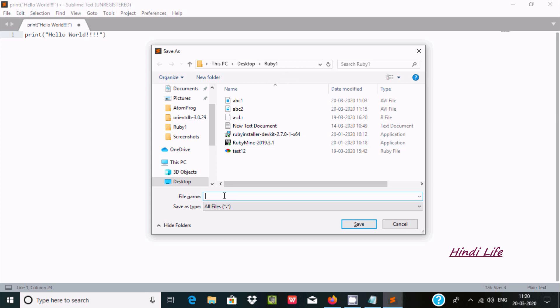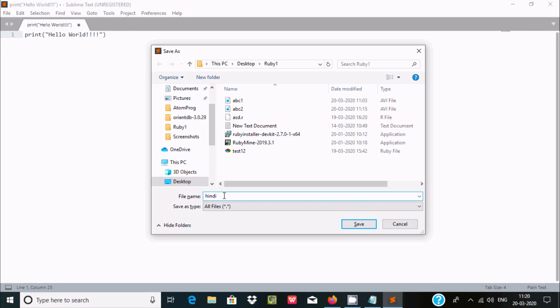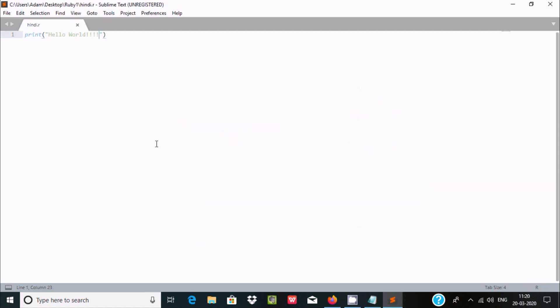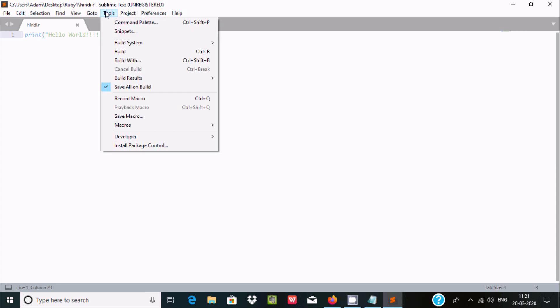So here at this place, giving you H-I-N-D-I. And for R, we need to keep the extension in a small letter dot R. Now save. And here after full execution, okay, here if you go on the tool, here you can use Build System.